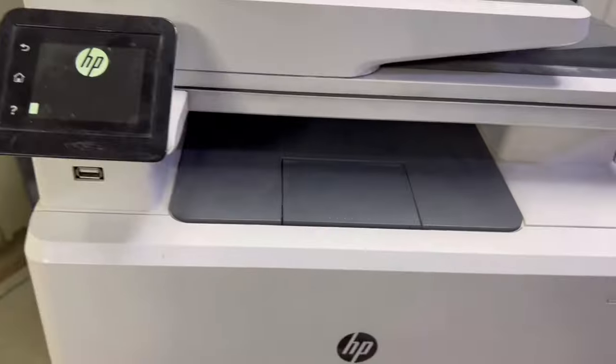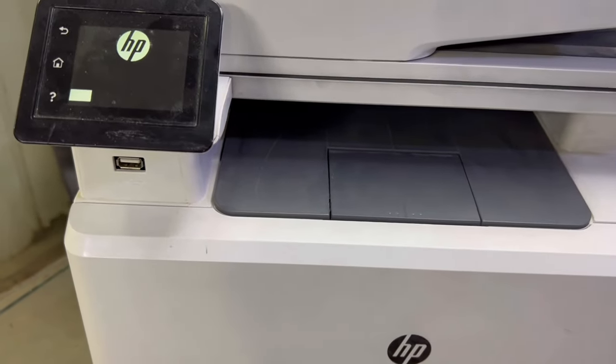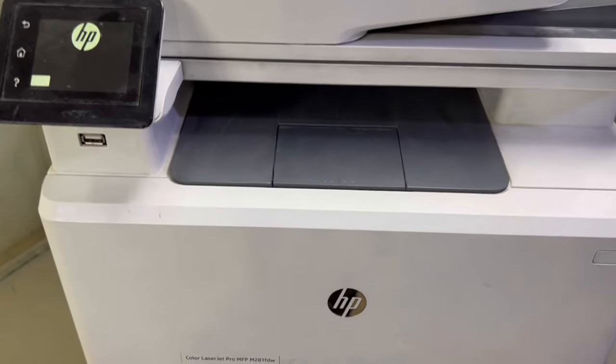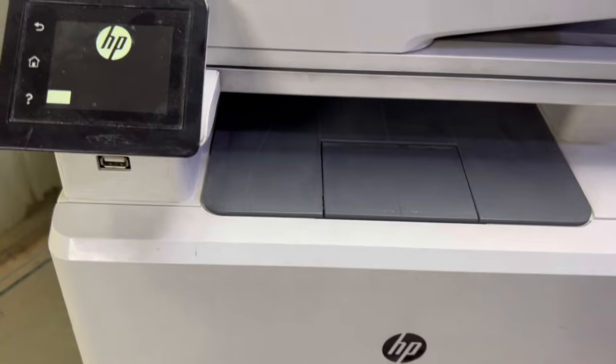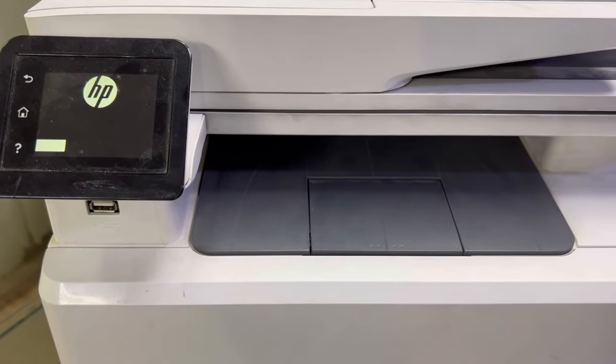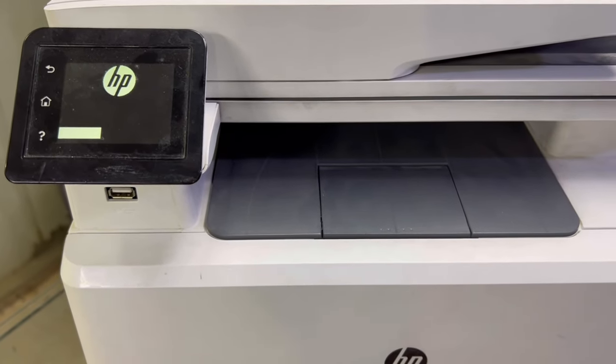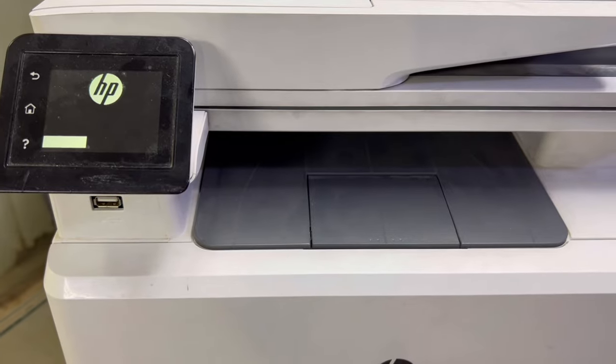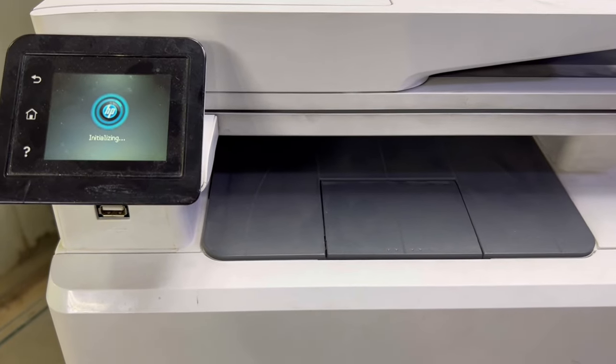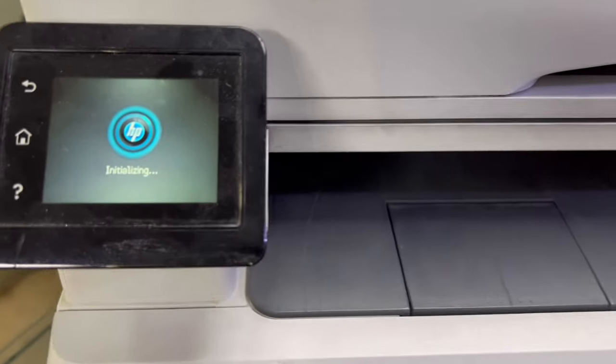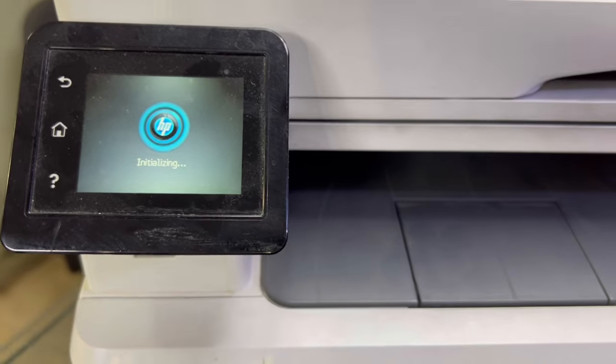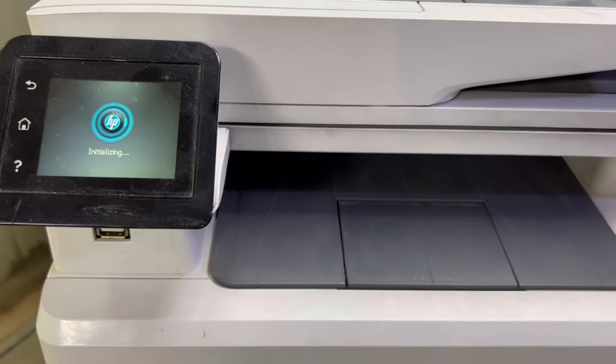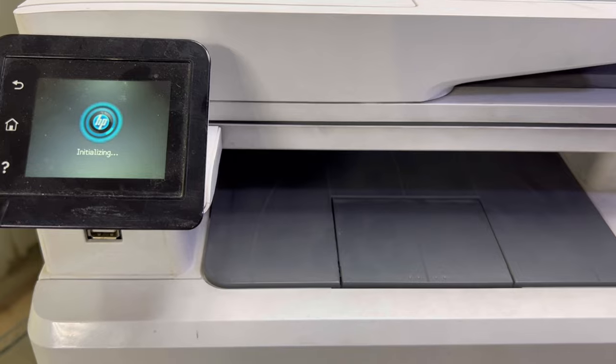Firmware is restored and printer is restarted automatically. Now I will see if this error still remains or not. Let it boot and appear on the screen. It's initializing now. We have to see if the problem is fixed or not.